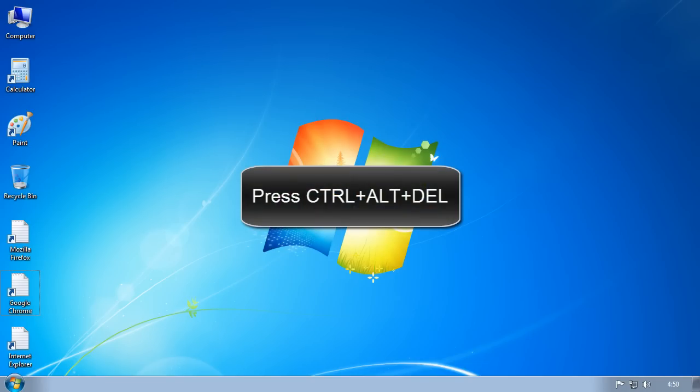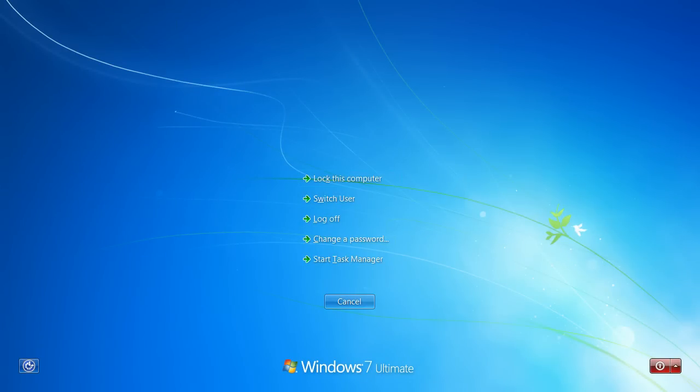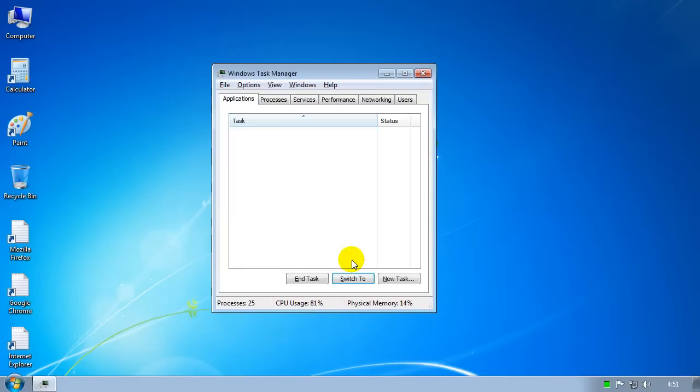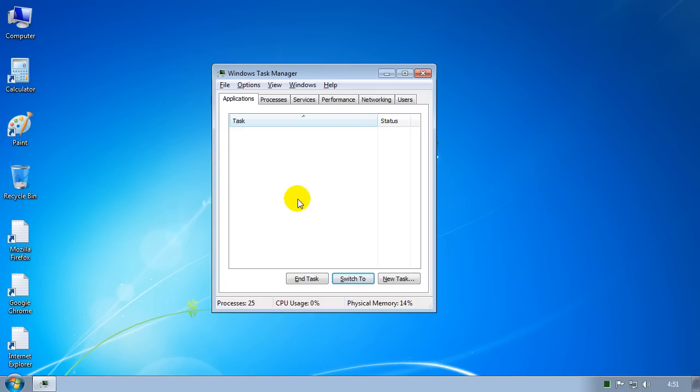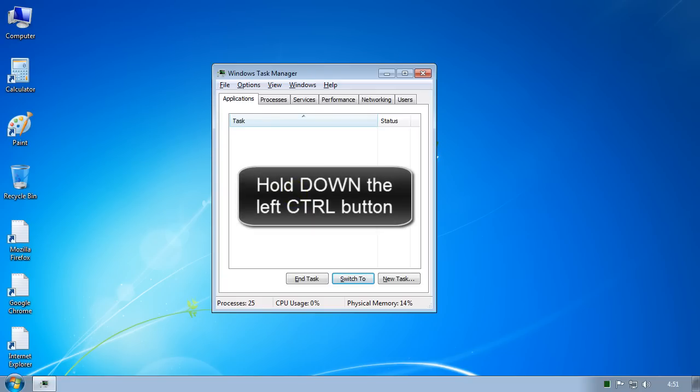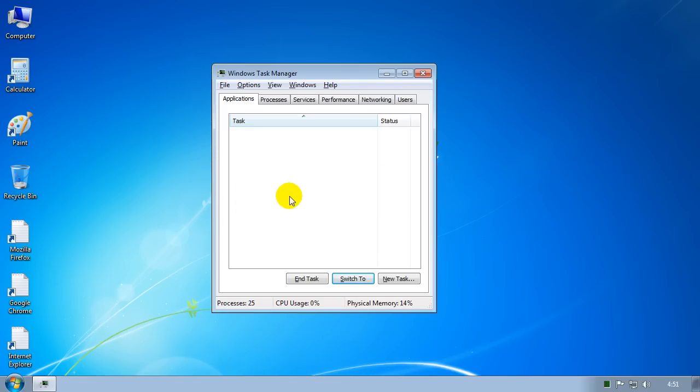Hit Ctrl+Alt+Delete, you're going to see this type of window pop up. When you see this window pop up, hit Start Task Manager. This is going to bring up the Windows Task Manager. Once this window pops up or this program pops up, hold down the left Control button on your keyboard - it's very important you do this otherwise this is not going to work.